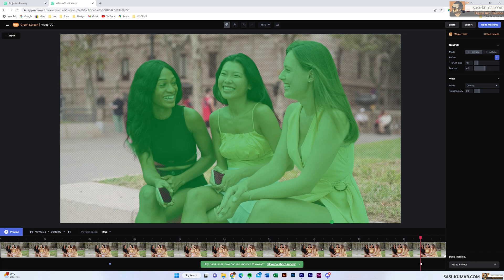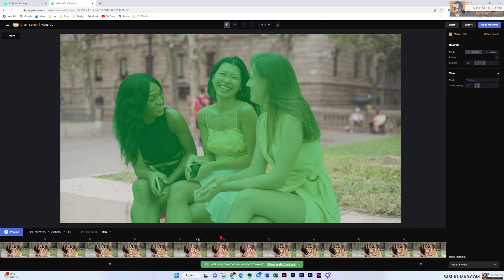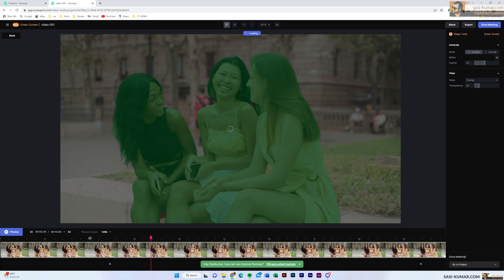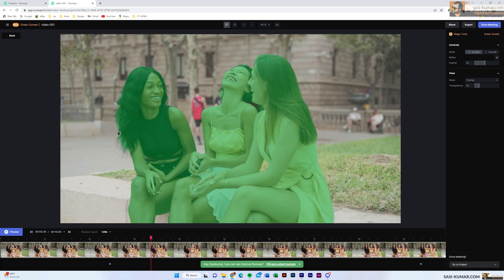We can also include additional areas using the selection tool — just click and it automatically selects that region as well. Once all the areas look good and the selection is clean, we can move on.